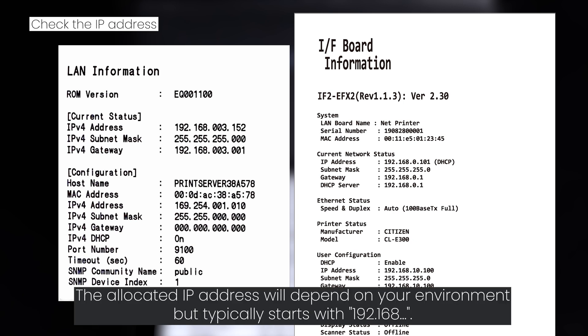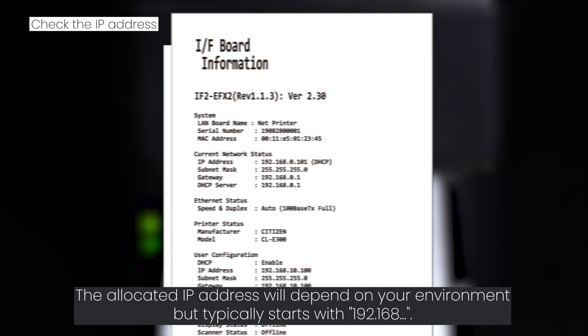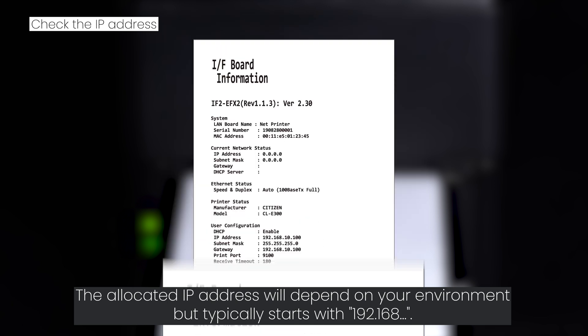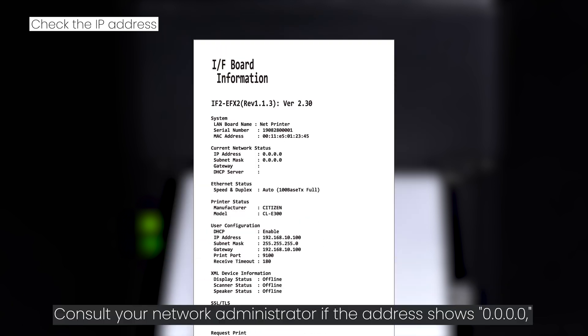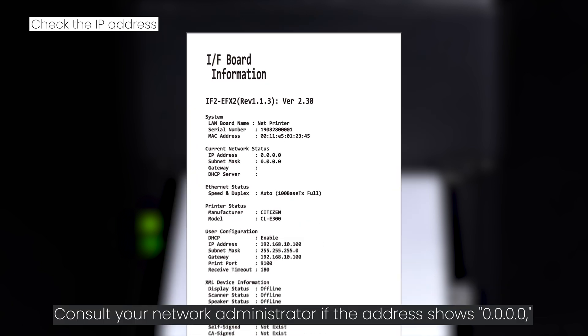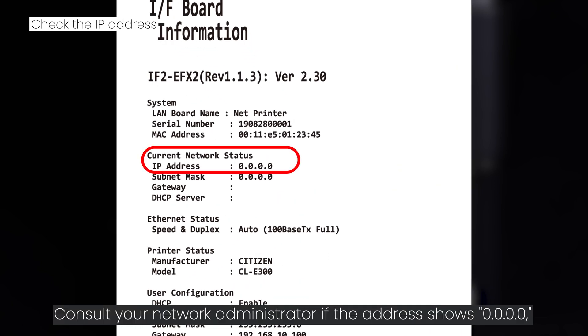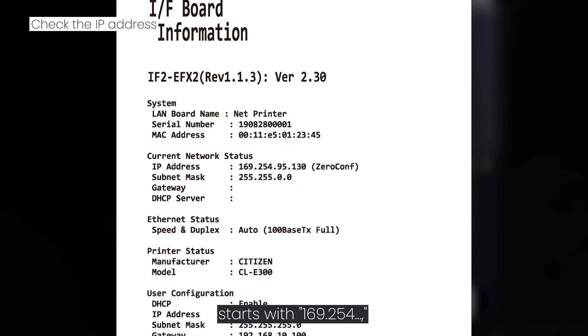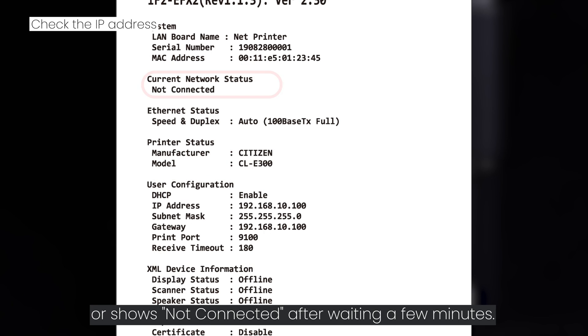The allocated IP address will depend on your environment but typically starts with 192.168. Consult your network administrator if the address shows 0.0.0.0, starts with 169.254, or shows not connected after waiting a few minutes.